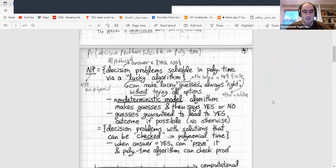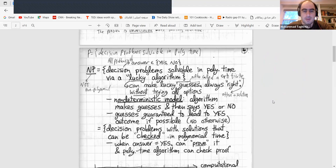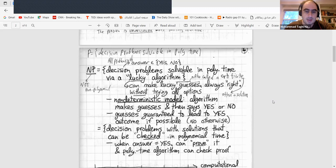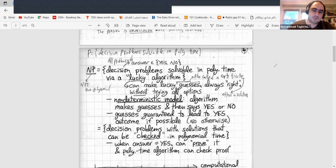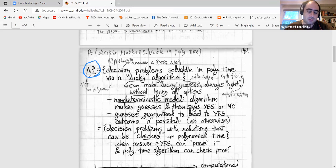So here, P means all decision problems solvable in polynomial time. And what about NP? The class NP — somebody might read it as 'non-polynomial,' but so far we don't have any polynomial solution for NP-hard problems. The real meaning is different.